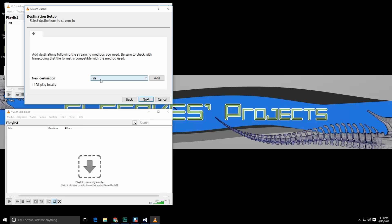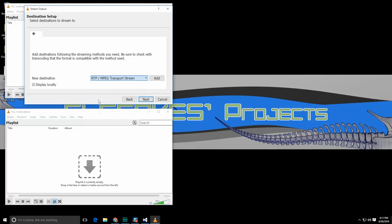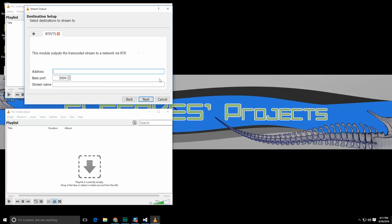Under stream we're going to hit next and I am going to display this locally. This option allows you to see the stream being output. Let's go down to I'm going to use RTP MPEG transport stream address.